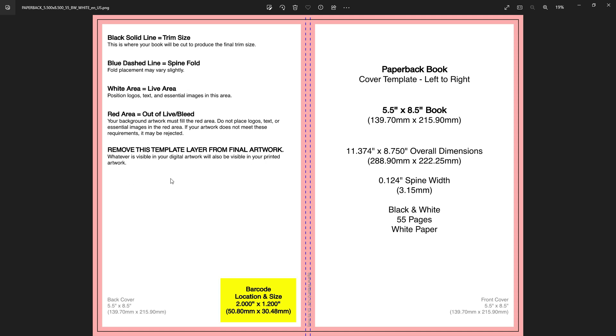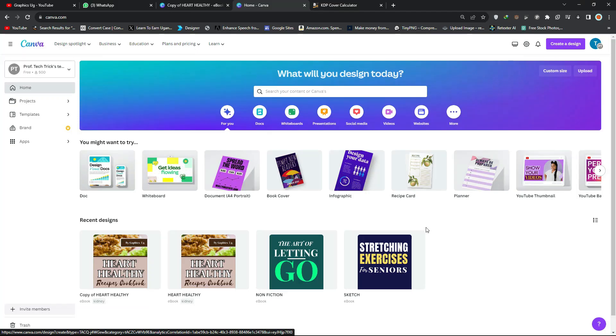Remember to remove the template layer from your final artwork — it should not appear in your final upload. Everything is set with the size given, so all you have to do is take this into Canva and start designing your book cover.